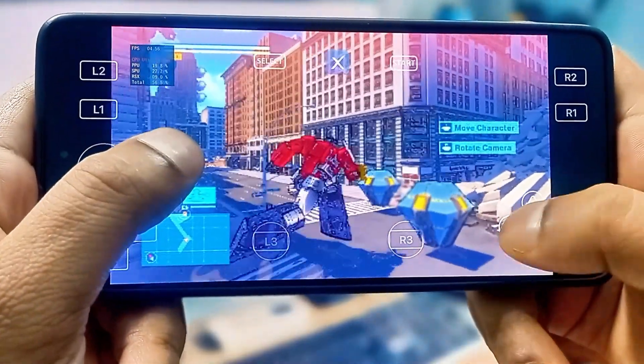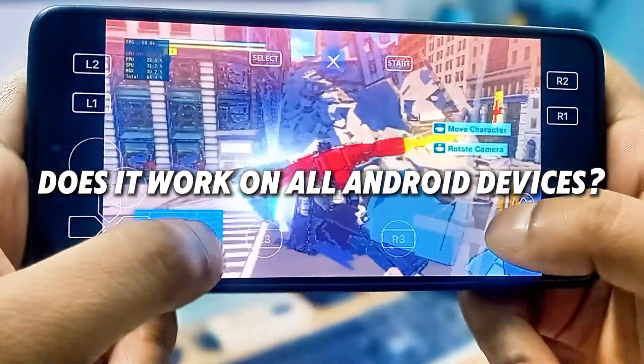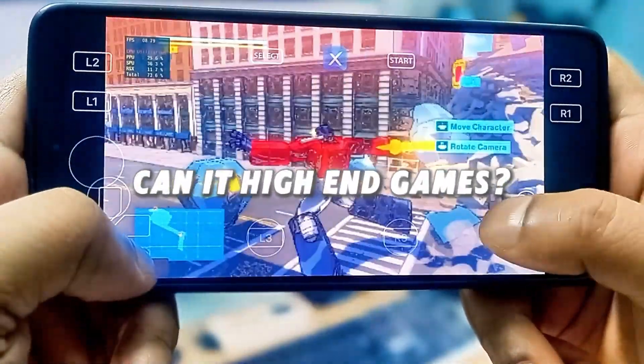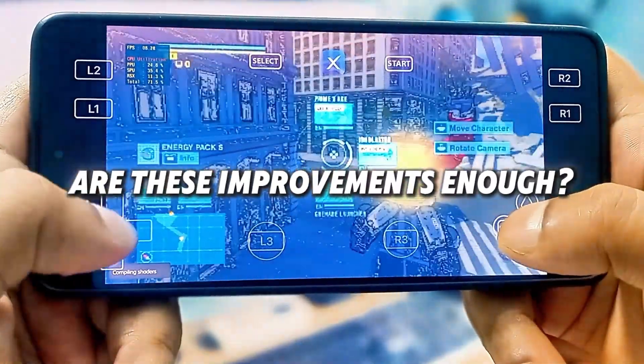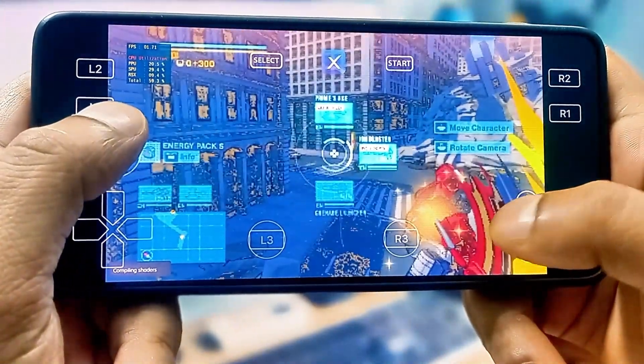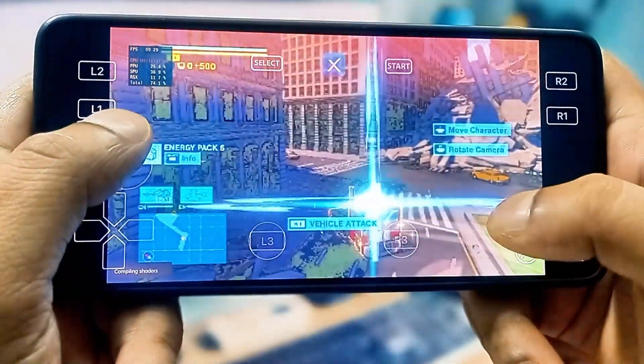Now the big question is, does it work on all Android devices? Can it run high-end games? Are these improvements enough, or does it still need more time? Let's get started.